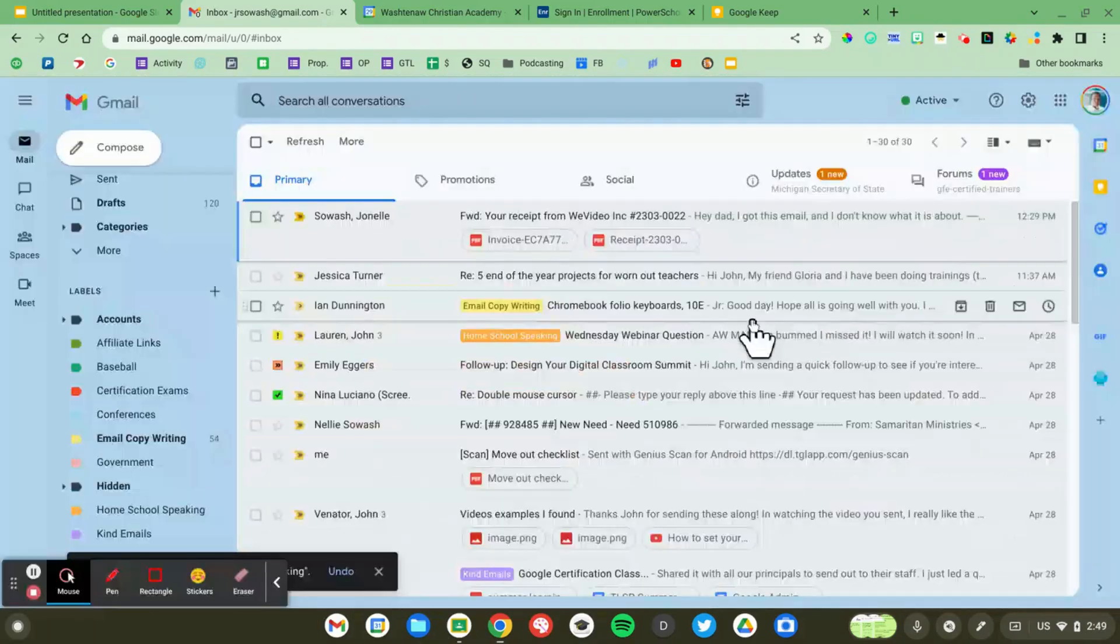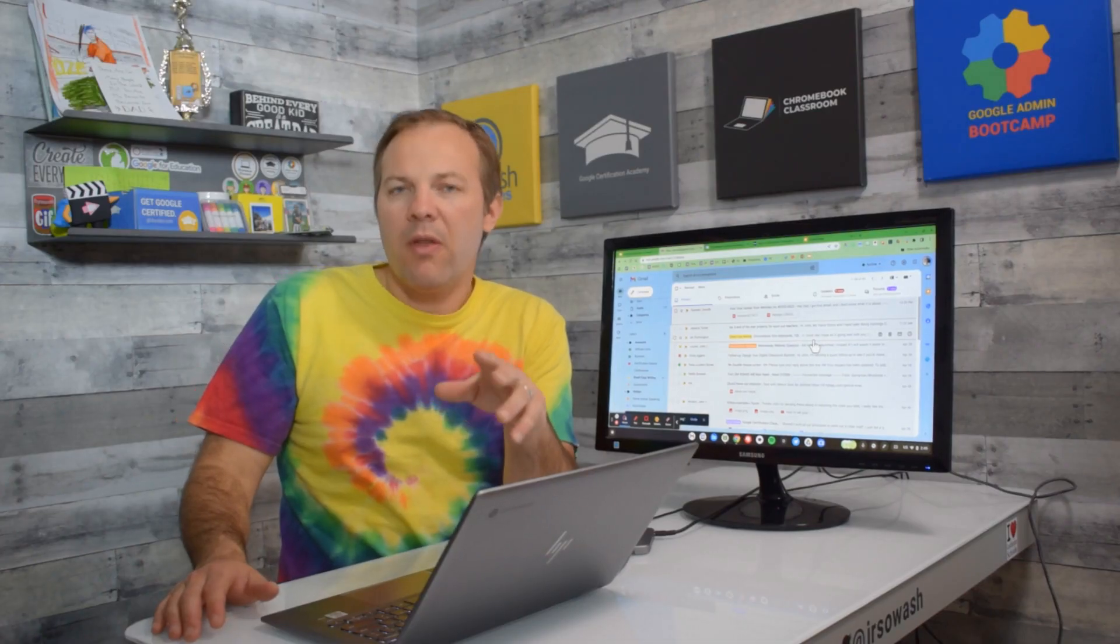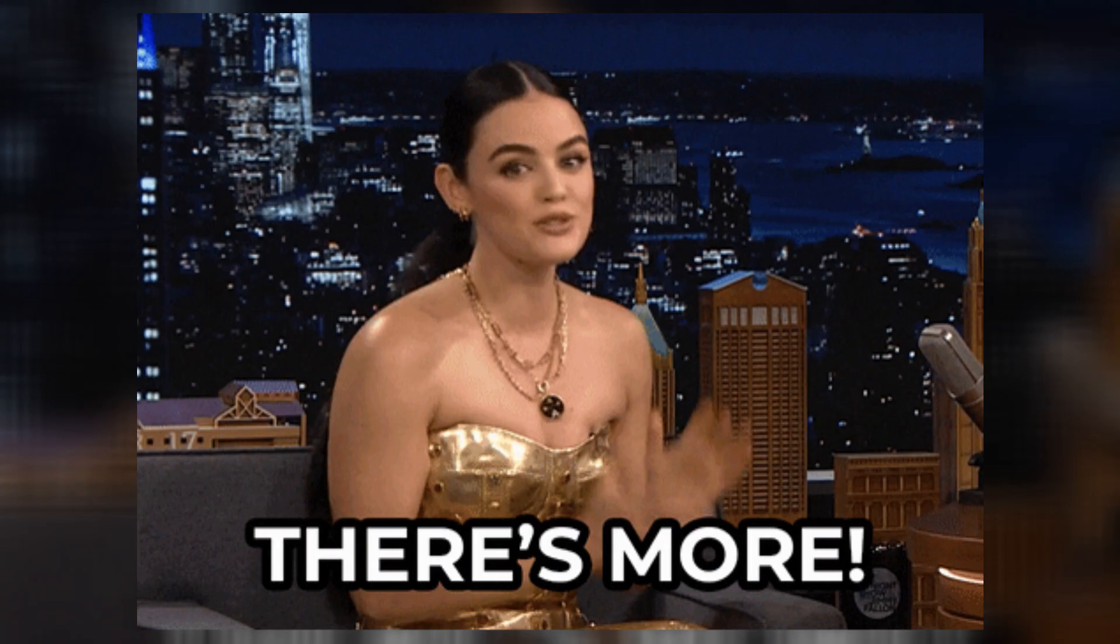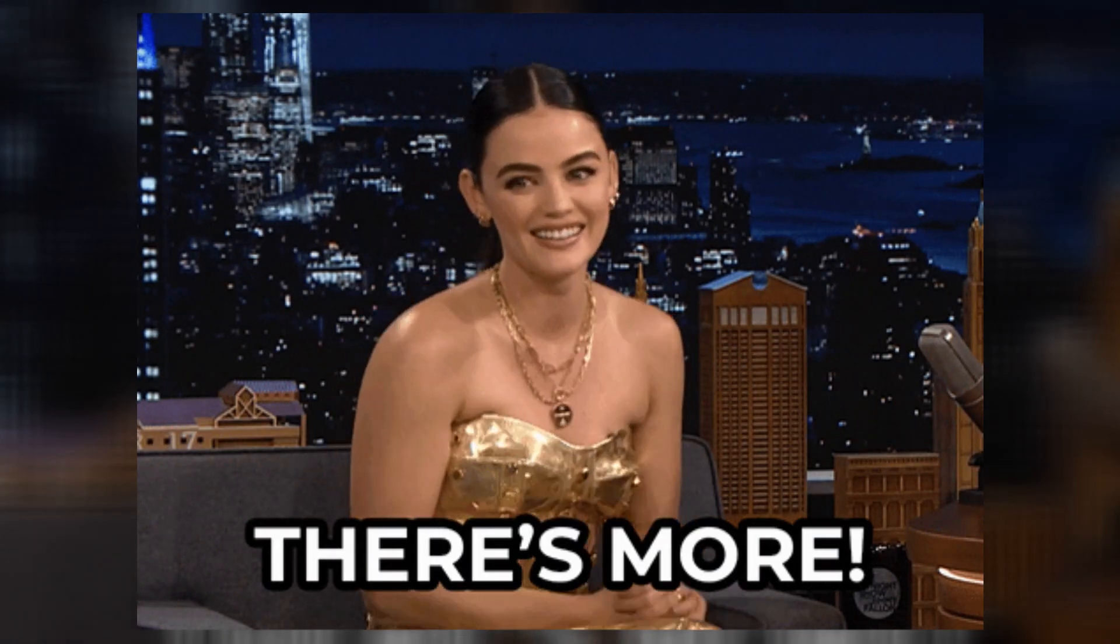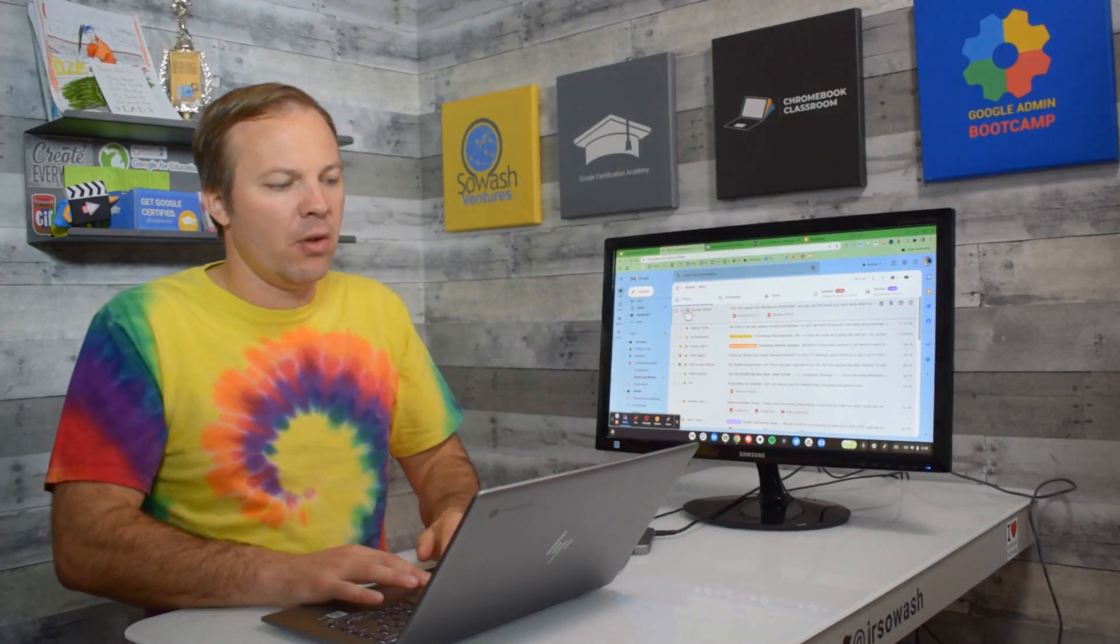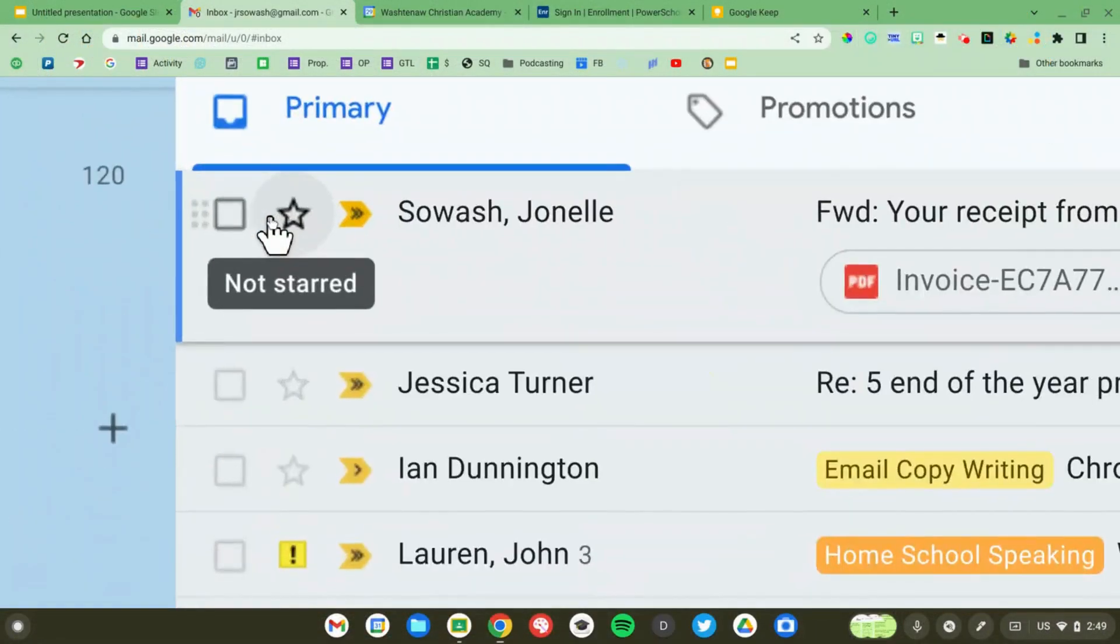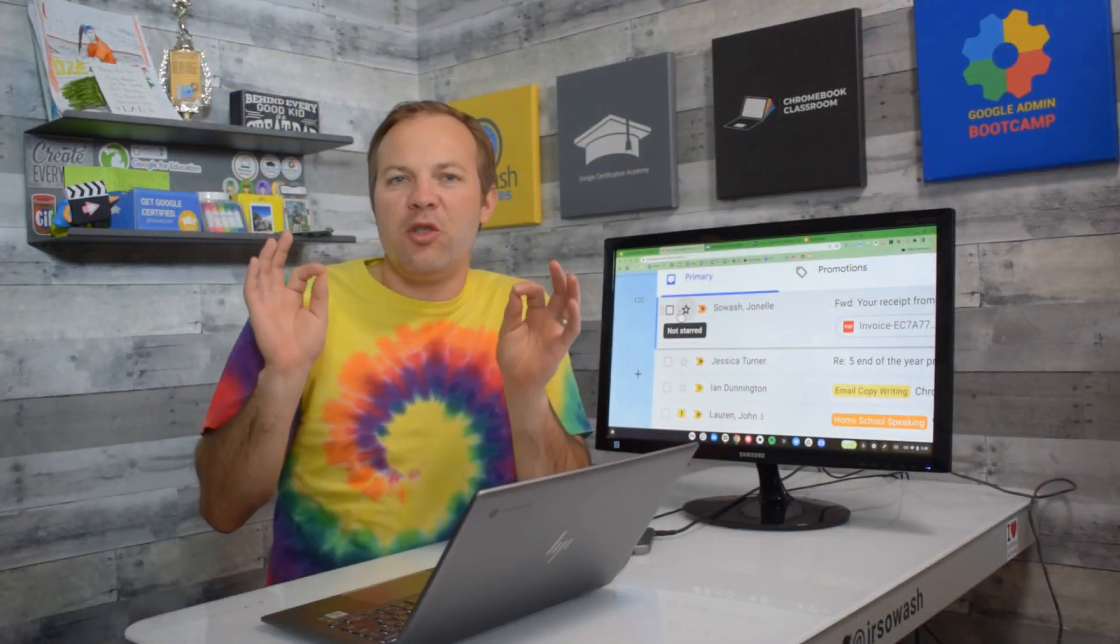Now if labels aren't doing it for you, there's a second option that you can consider. You're probably familiar with the star icon which is always there, but there is something called superstars that allows you to organize your inbox using color as well.